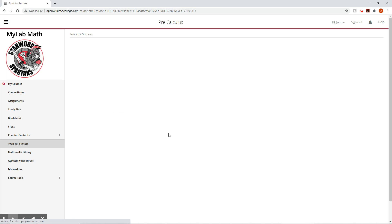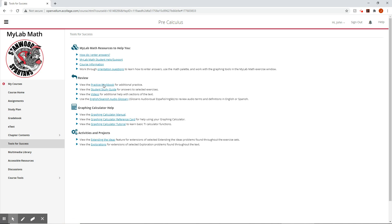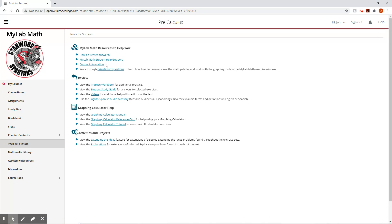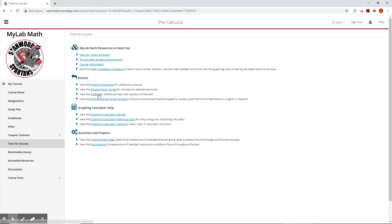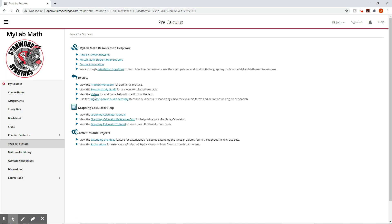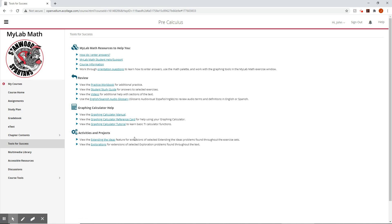So that was the chapter content tools for success. This one has some good stuff. So we have some support stuff right at the beginning, like how do you enter answers, things like that. Review, there's practice workbook for additional practice, the study guide, for answers, more videos. It's just a new link for the same videos, glossary, some calculator tutorials, and then activities and projects.